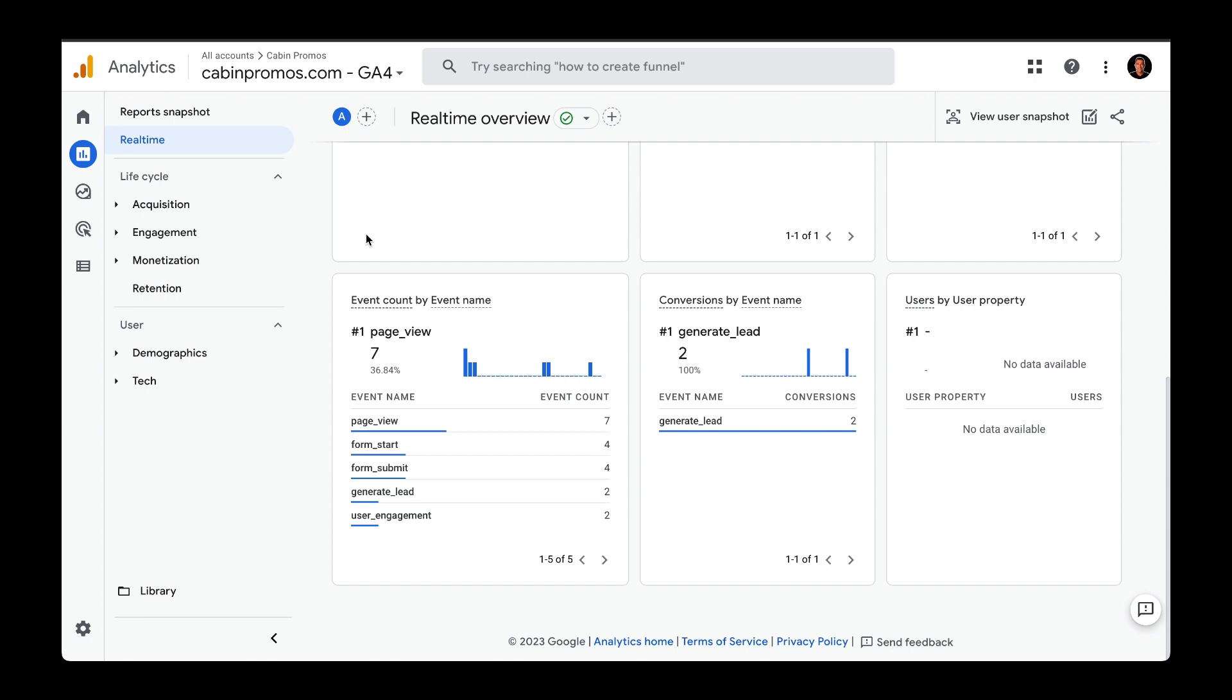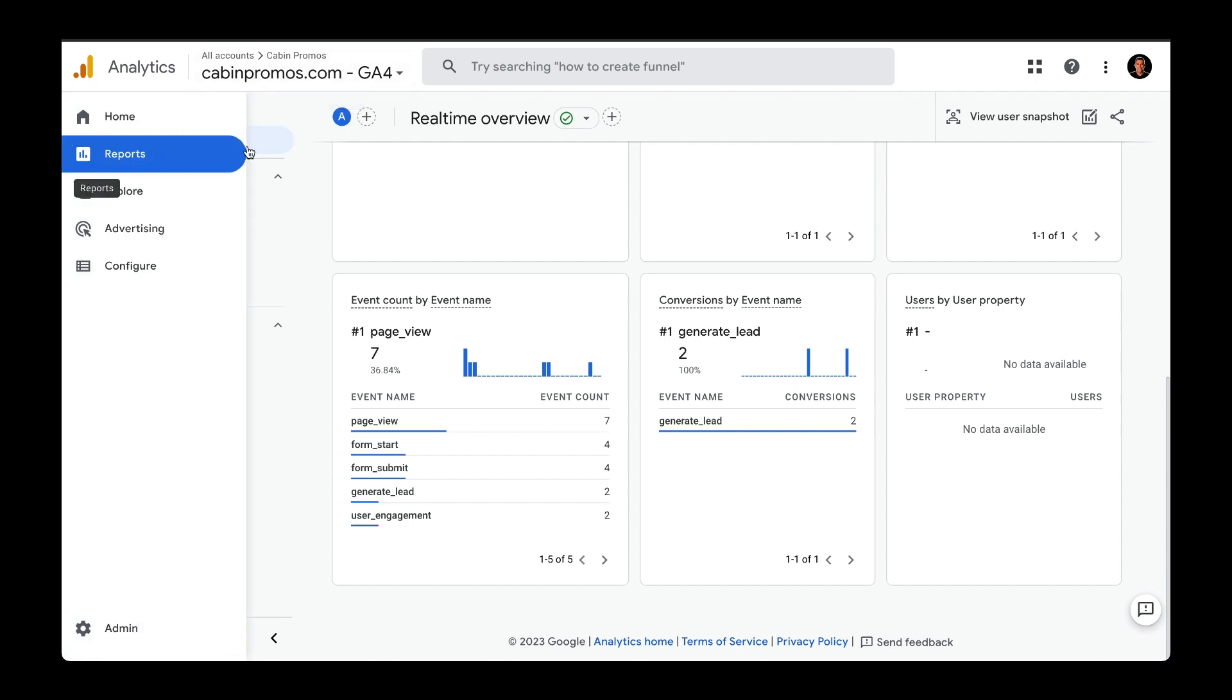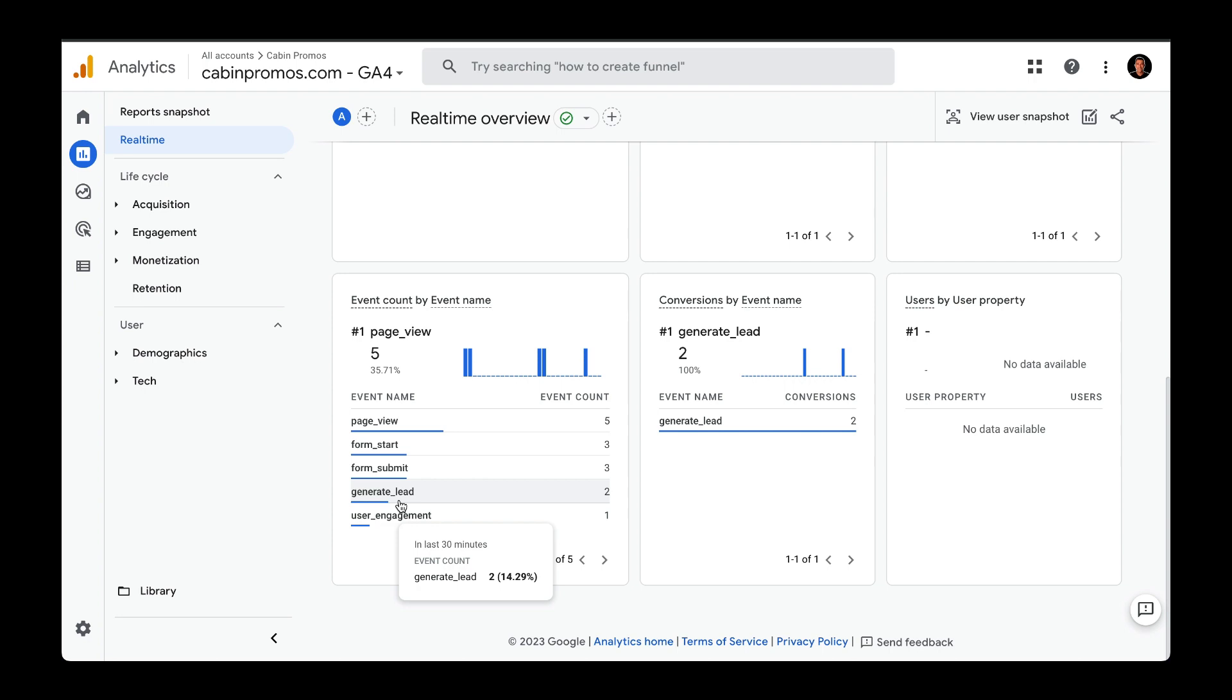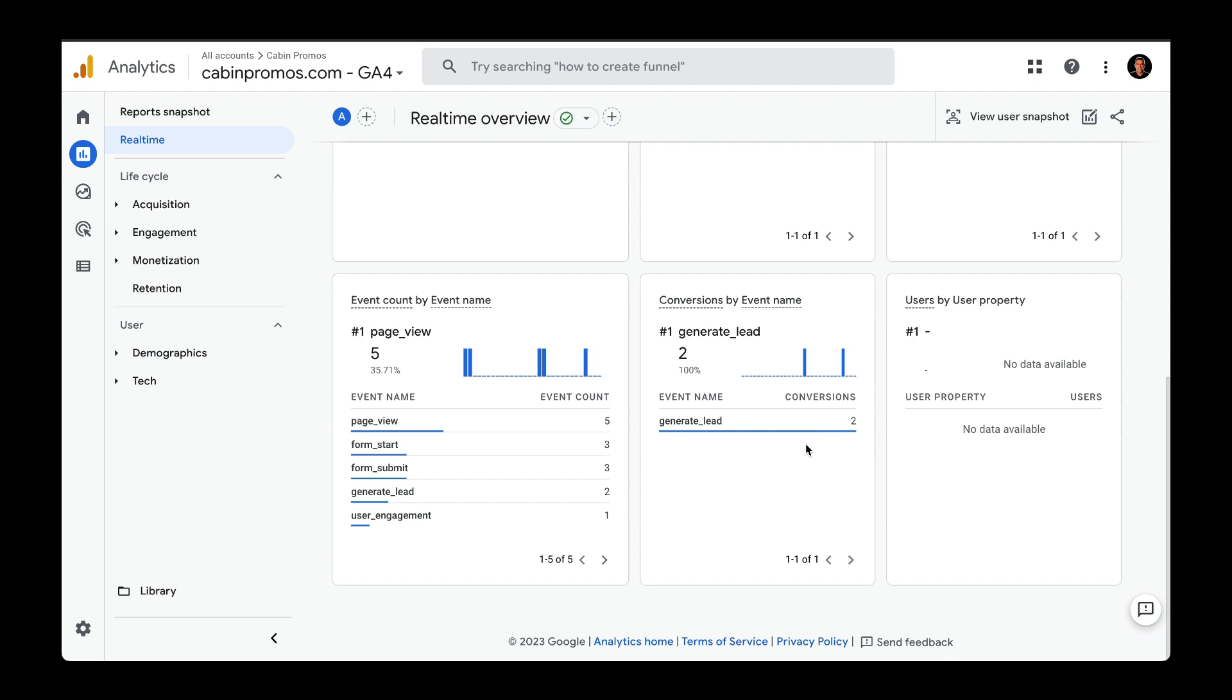And if we head to Google Analytics 4, right up here and go to reports, go to Real Time, and then scroll down to event, we can see that we received a generate lead event along with a conversion.